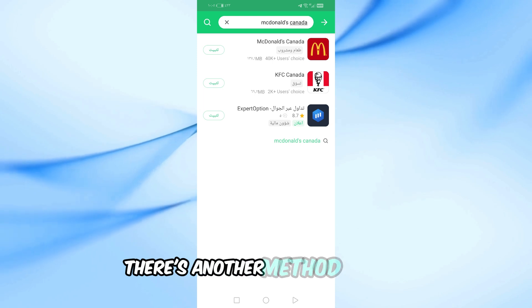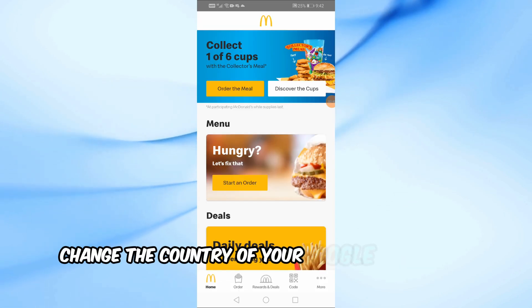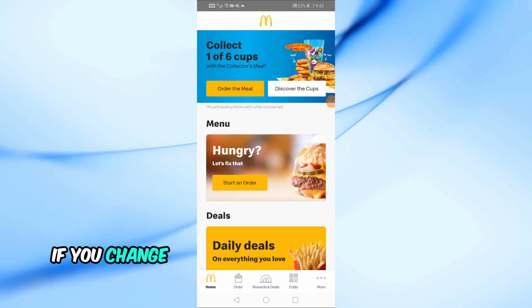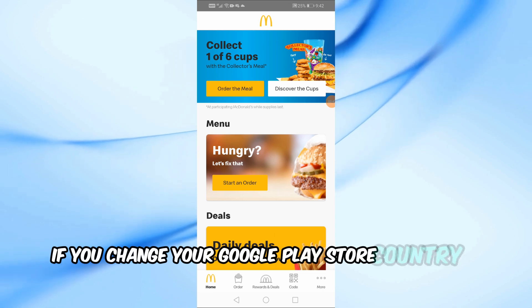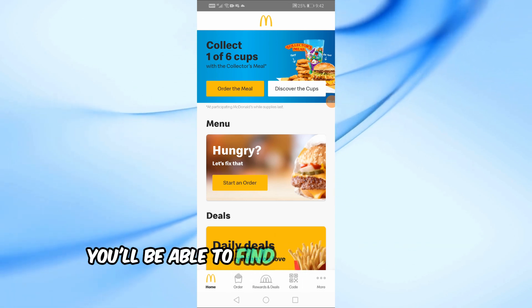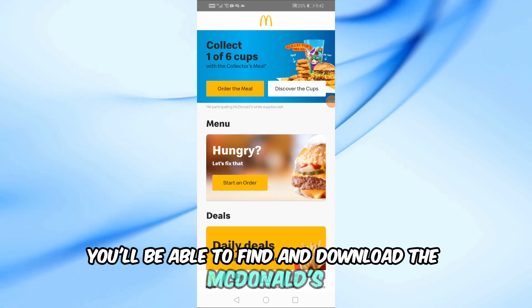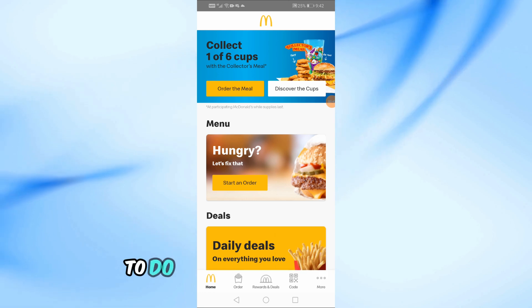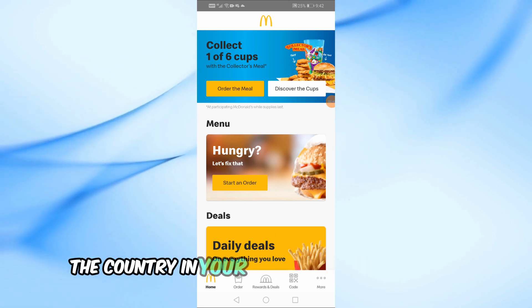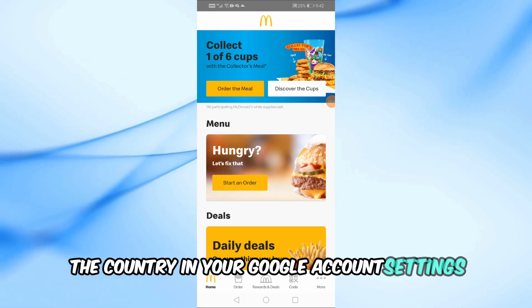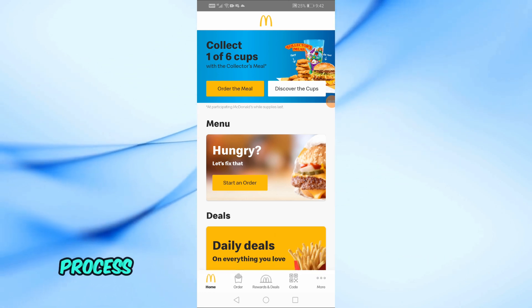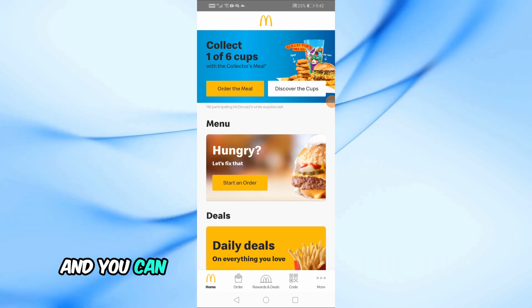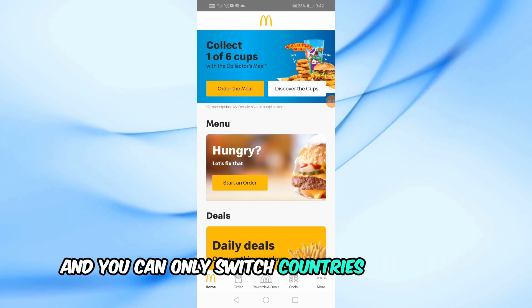If you don't want to download the app from a third-party site, there's another method. You can change the country of your Google Play Store account. For example, if you change your Google Play Store country to Canada, you'll be able to find and download the McDonald's Canada app directly from the Play Store. To do this, you'll need to update the country in your Google account settings. Keep in mind, this process might require a payment method from the new country, and you can only switch countries once a year.